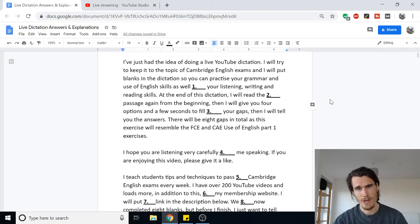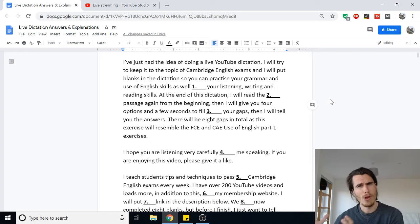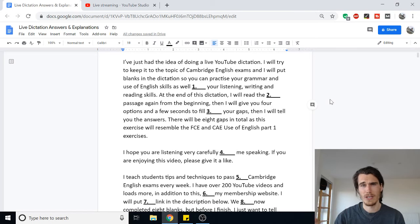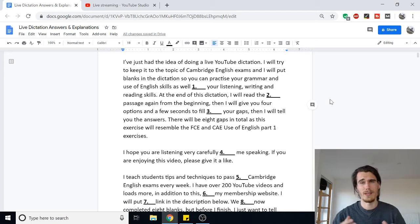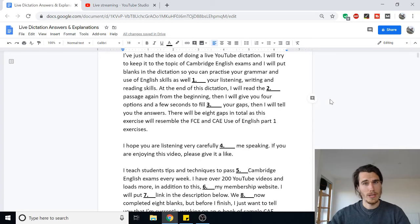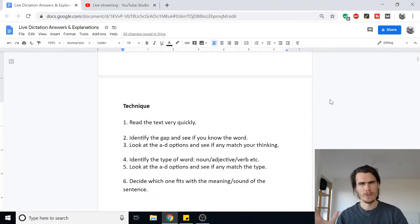That was a quick summary of the technique I recommend. I have another video with a lot more detail on this for both the FCE and CAE exams — links will be in the description. If you're a member of my website, you've got my Ultimate FCE and Ultimate CAE courses where we use this technique a lot in practice. I'll also put a couple of video links below showing this technique with real sample exam papers.